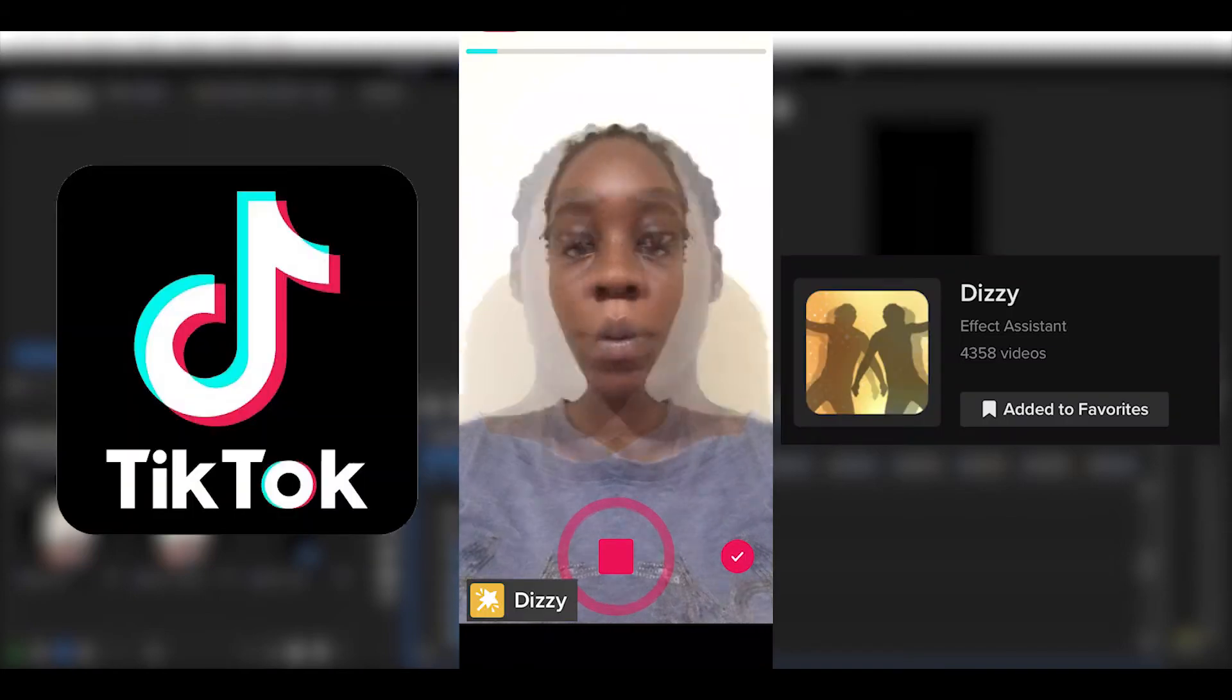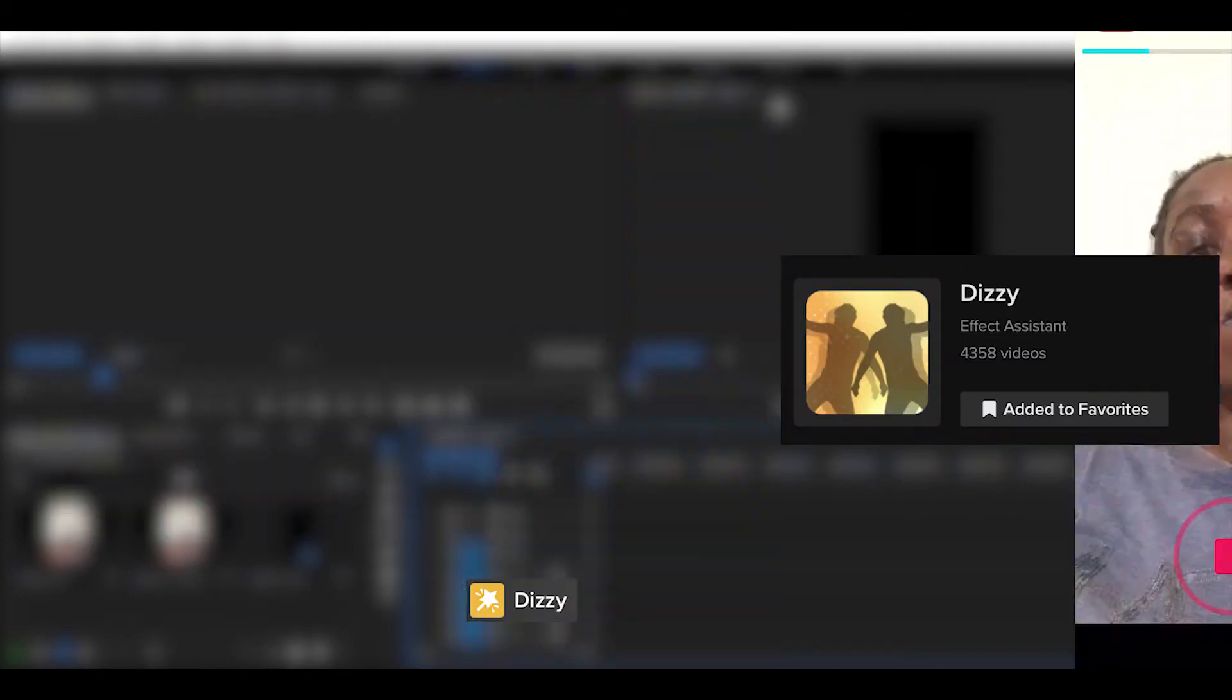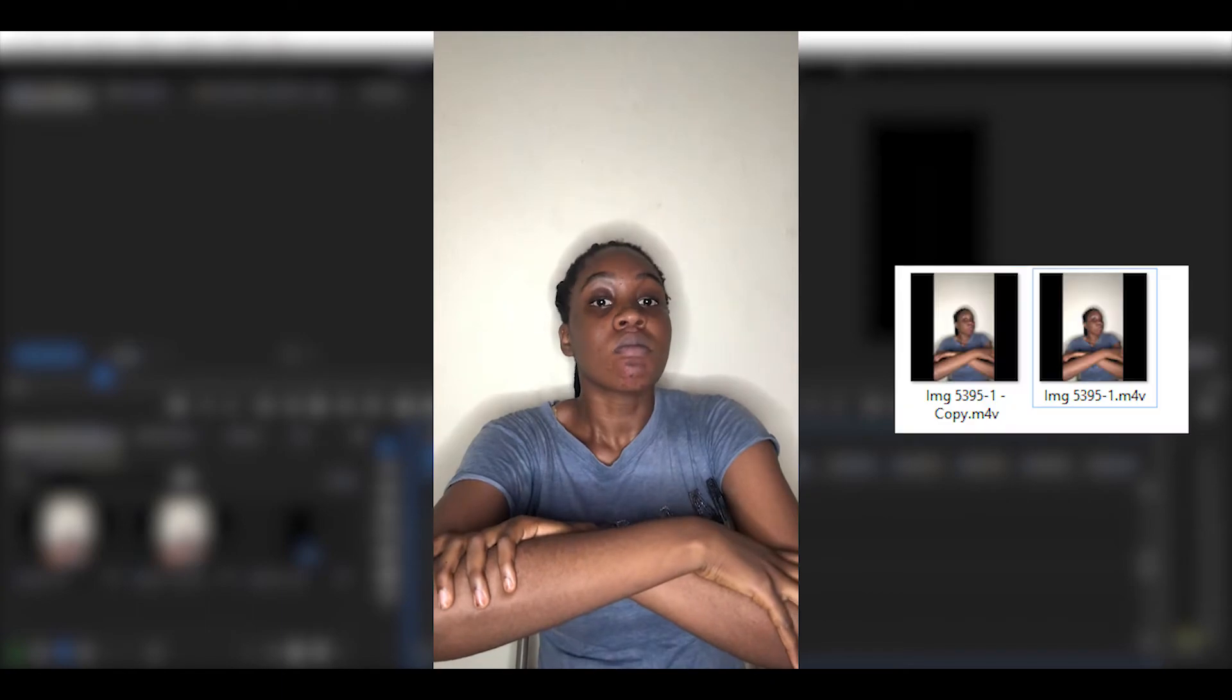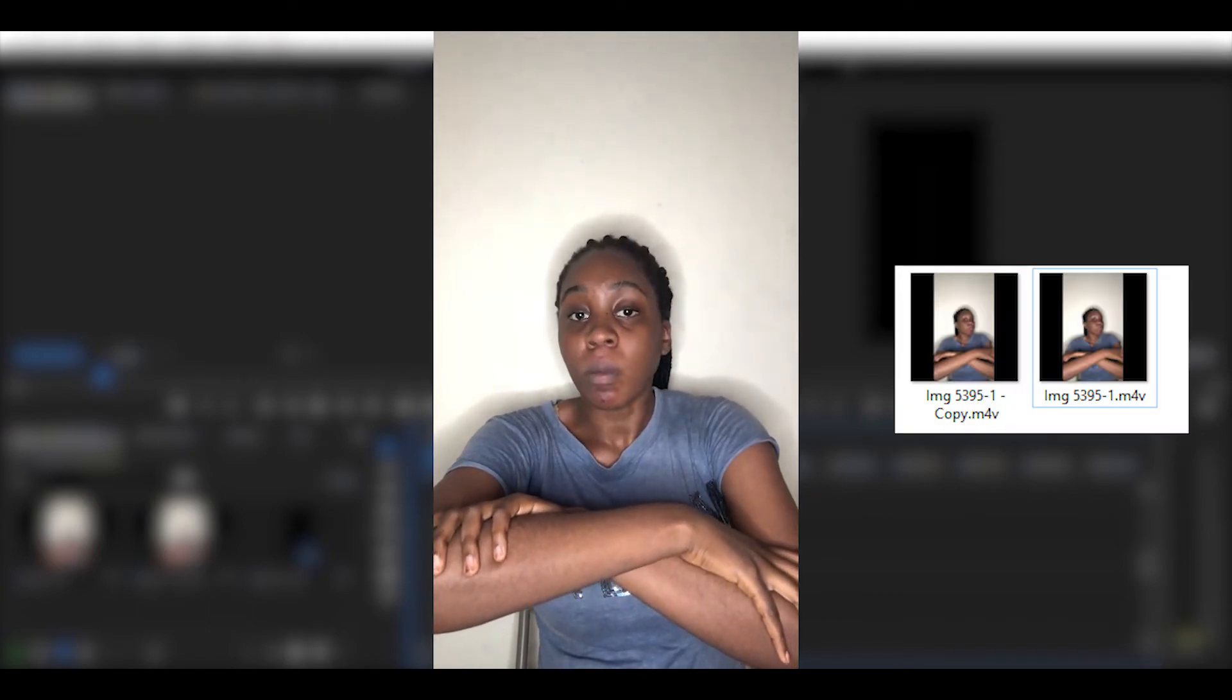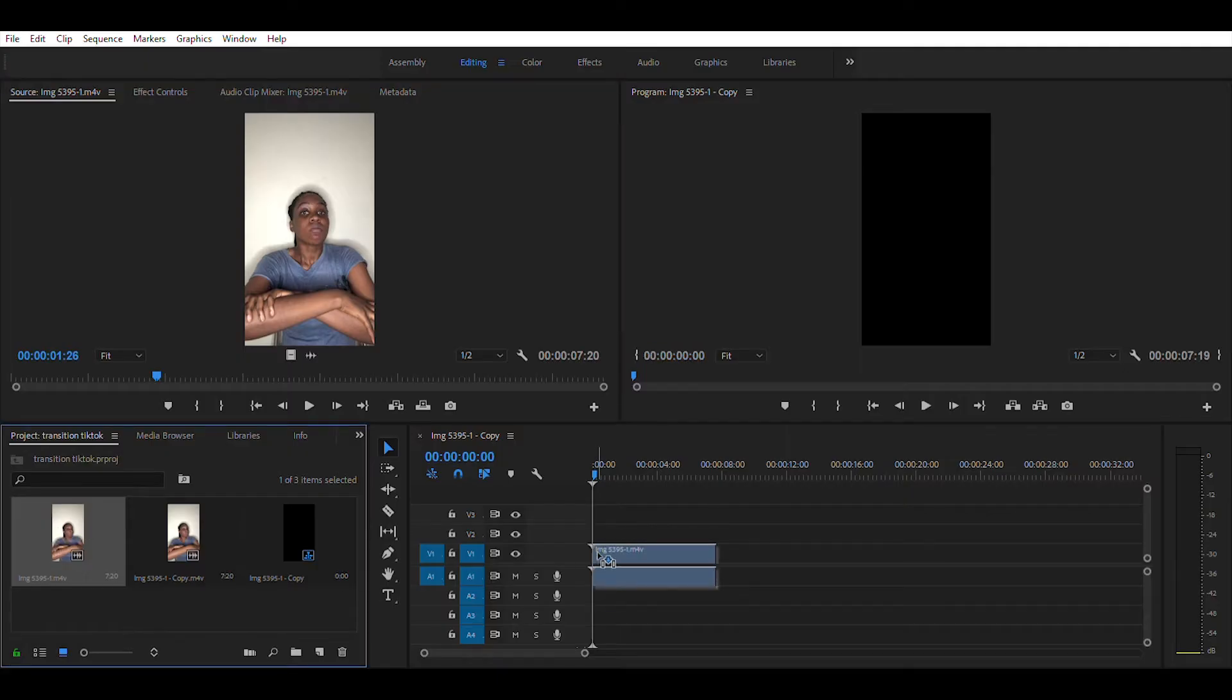Here's how to do the dizzy TikTok effect on Adobe Premiere Pro. First of all, record your clip and make a copy and put two of them in Adobe Premiere Pro. Add the first clip into your timeline.